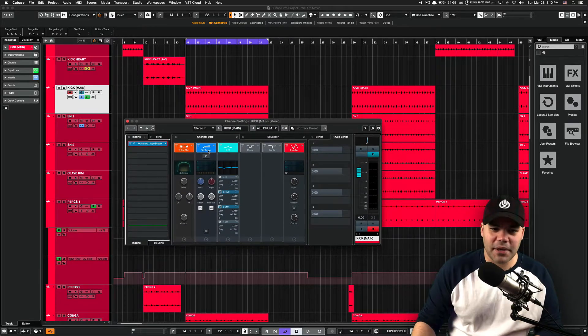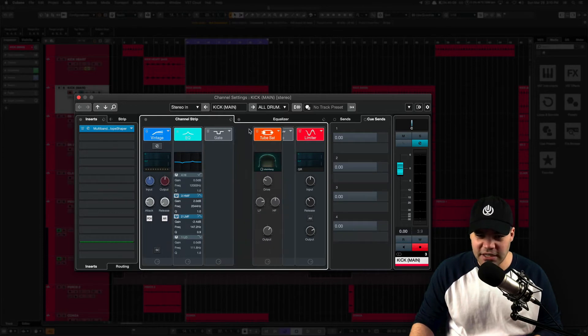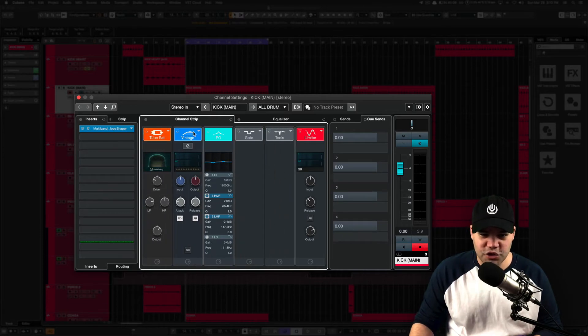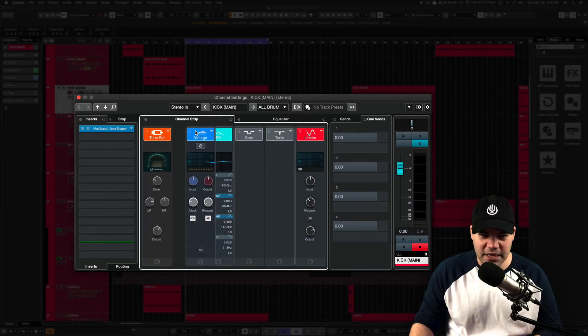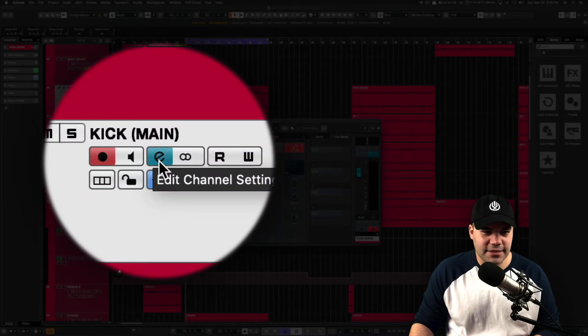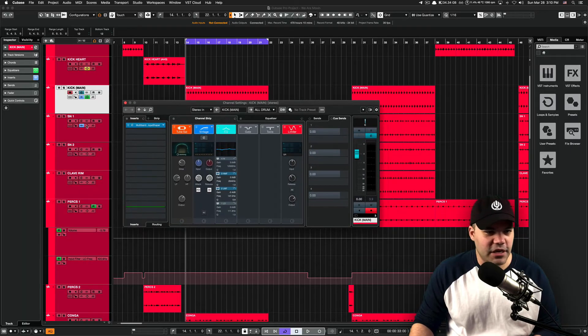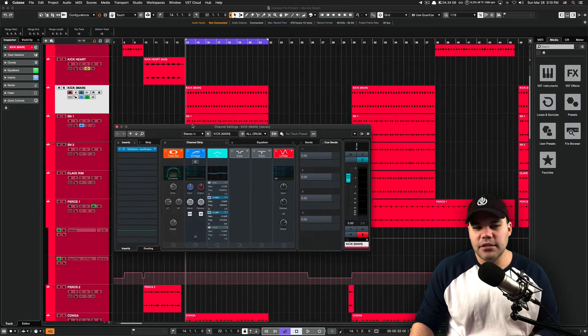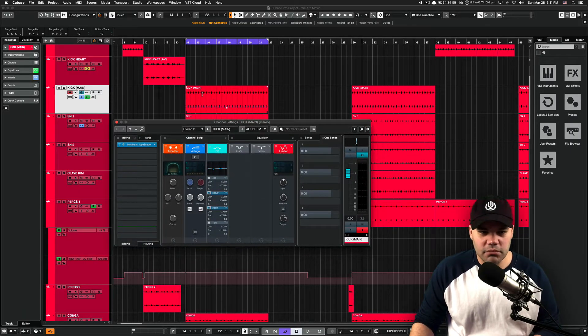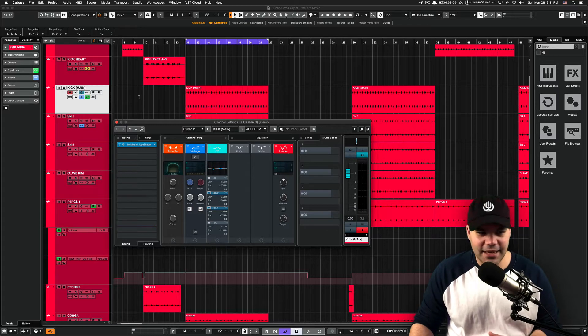So let's talk a little bit about the channel strip. The channel strip is pretty flexible. It's a modular channel strip. Basically, you can rearrange everything accessed by that E in every channel.